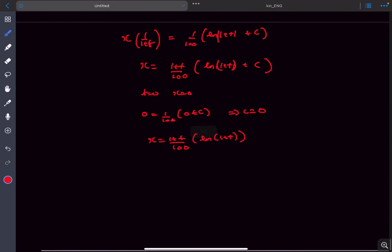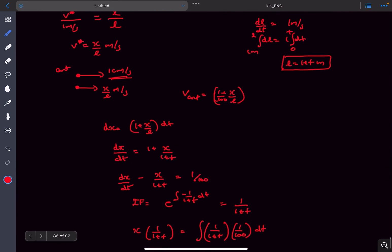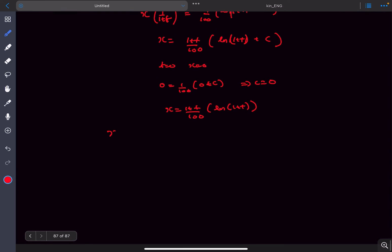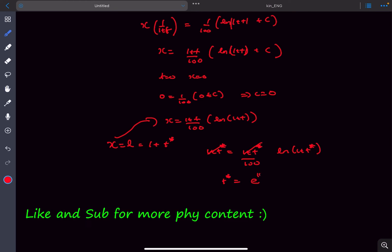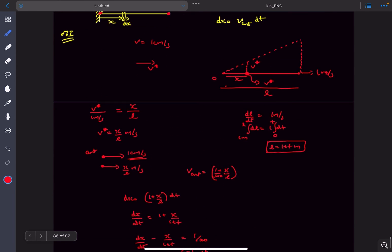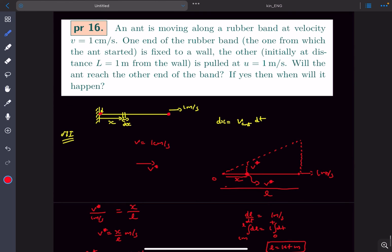We need to find the time at which the ant reaches the other side, meaning x equals l at that time. Since l equals one plus t, let's call this time t*. Substituting and solving, we get t* equal to e to the power 100 minus 1 seconds, which is a finite value, and hence the ant will reach the other side. That was the answer to this problem, but the second method is much easier.